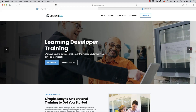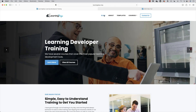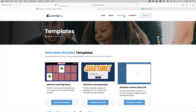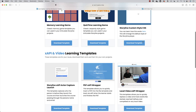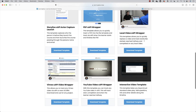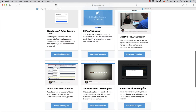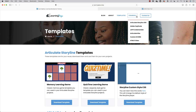Welcome back. My name is Jeff Batt with Learning Dojo. If you haven't checked out my website already, go ahead and check out learningdojo.ninja. Here you can check out previous blog posts, templates in Articulate Storyline, as well as XAPI and video templates. This is where you can find the video template we'll be working with today. You can also check out full courses on Articulate Storyline 360, Adobe Captivate, XAPI Fundamentals, Articulate Rise, Custom Scorm, and HTML5 Video.